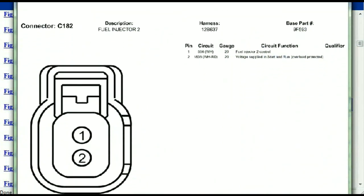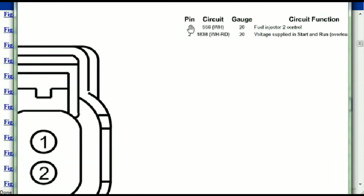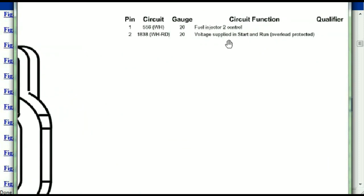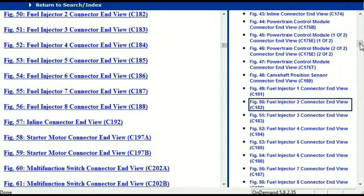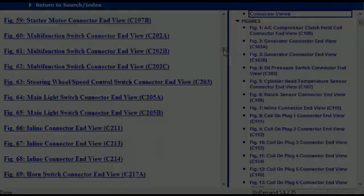Any other connector, all you just have to do is select it and you're going to be given the information — this is what it's going to look like. The description, the harness, the number, and the base part number. If you want to look for it online, you can use this base part number. The pins are explained — pin one representing the fuel injector control, and pin two being the voltage supplied in start and run. All of that is explained, so any connector you select, the information is presented right in front of you.